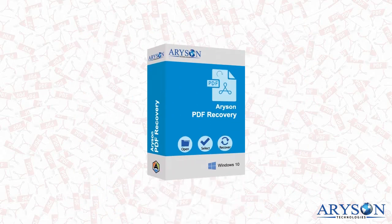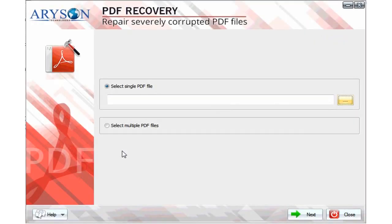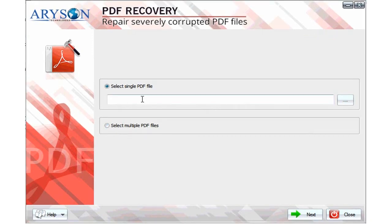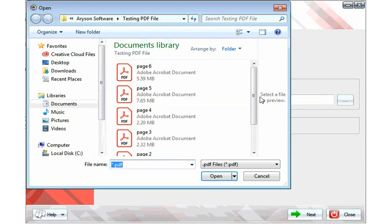Run Aryson PDF repair software. There are two options: you can select either a single PDF file or multiple PDF files at the same time. When choosing the option to select a single PDF file, click on the browse button, then select the PDF file.